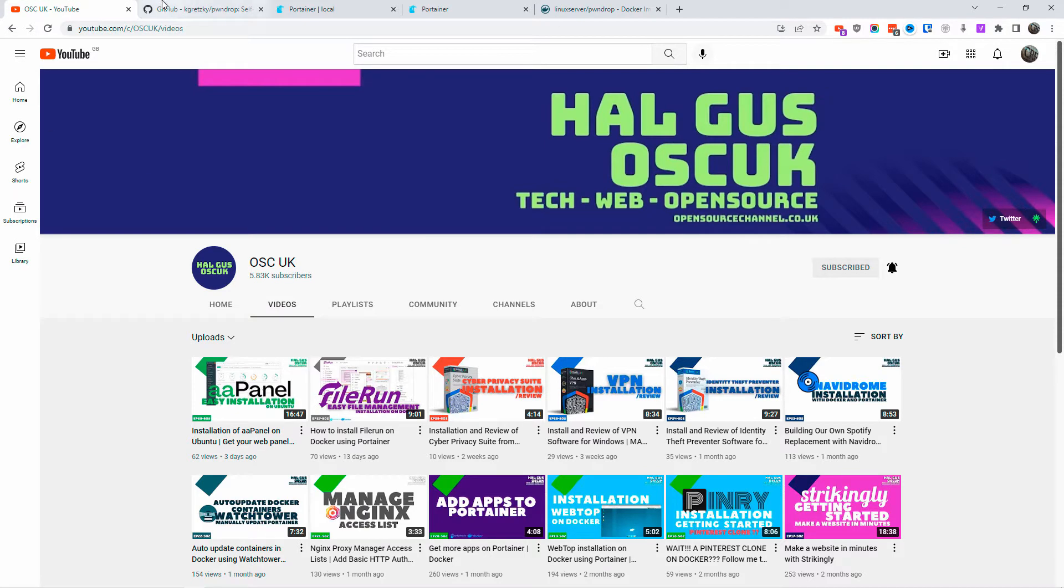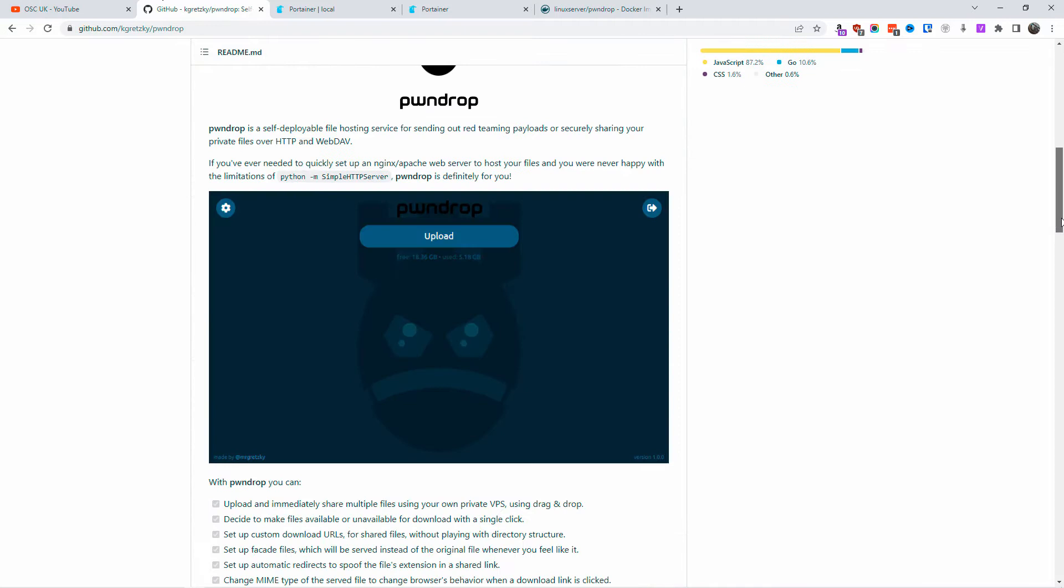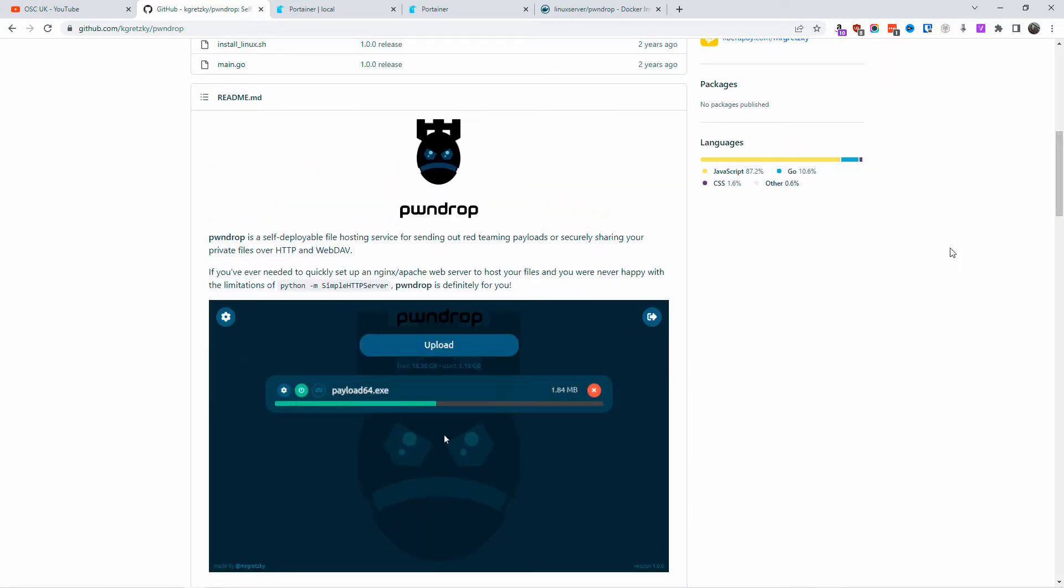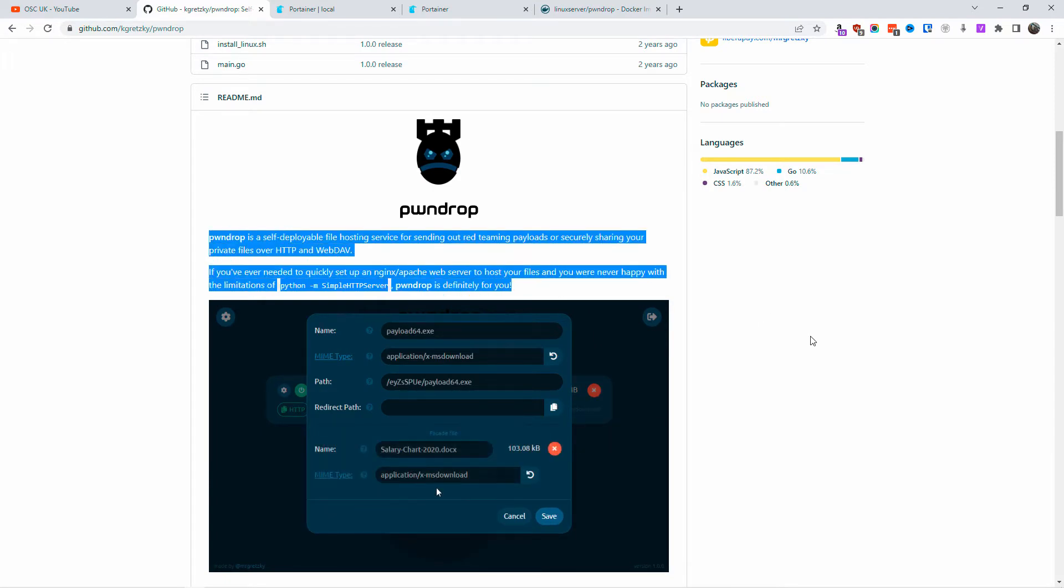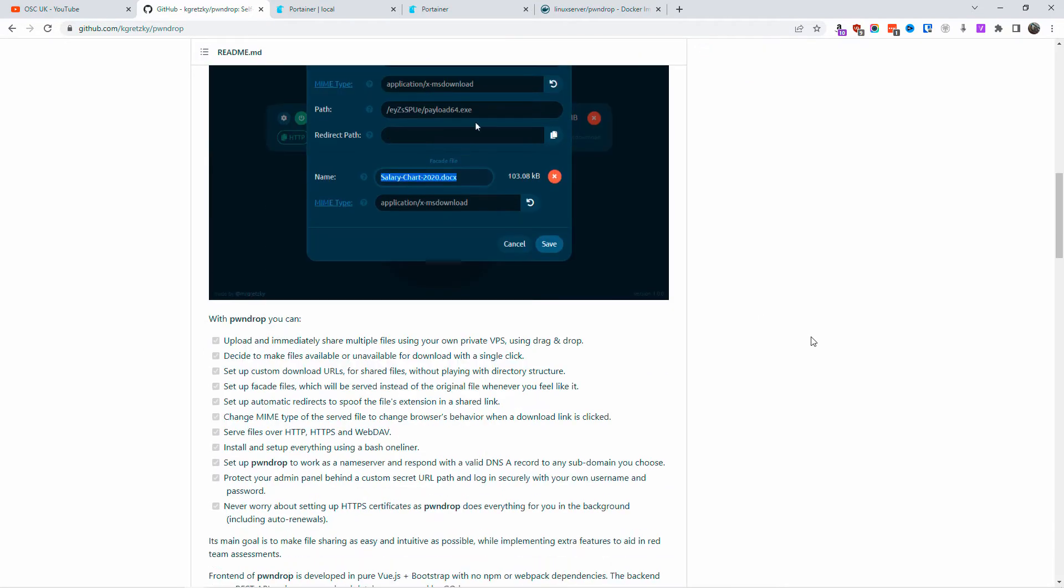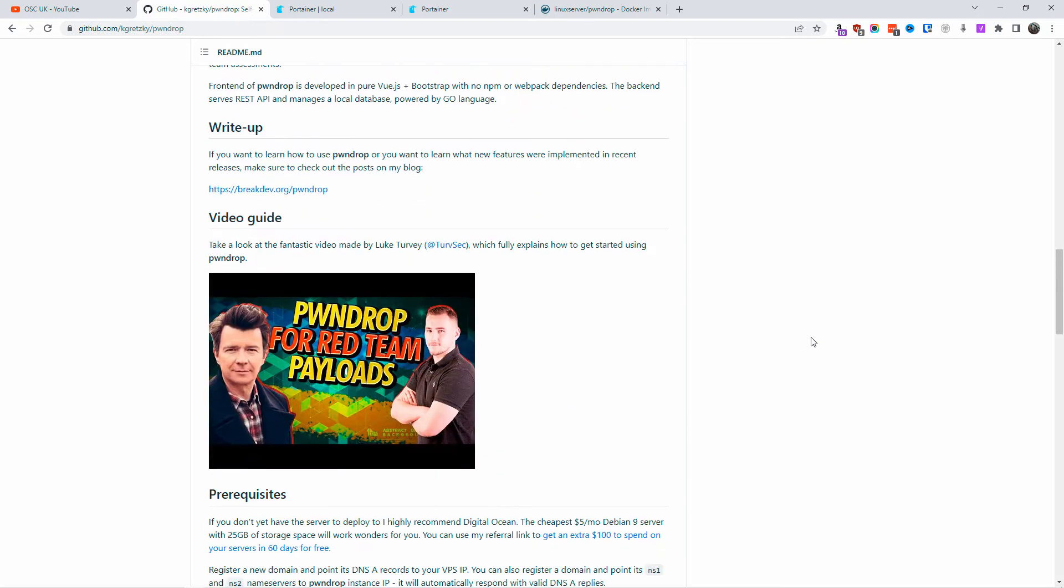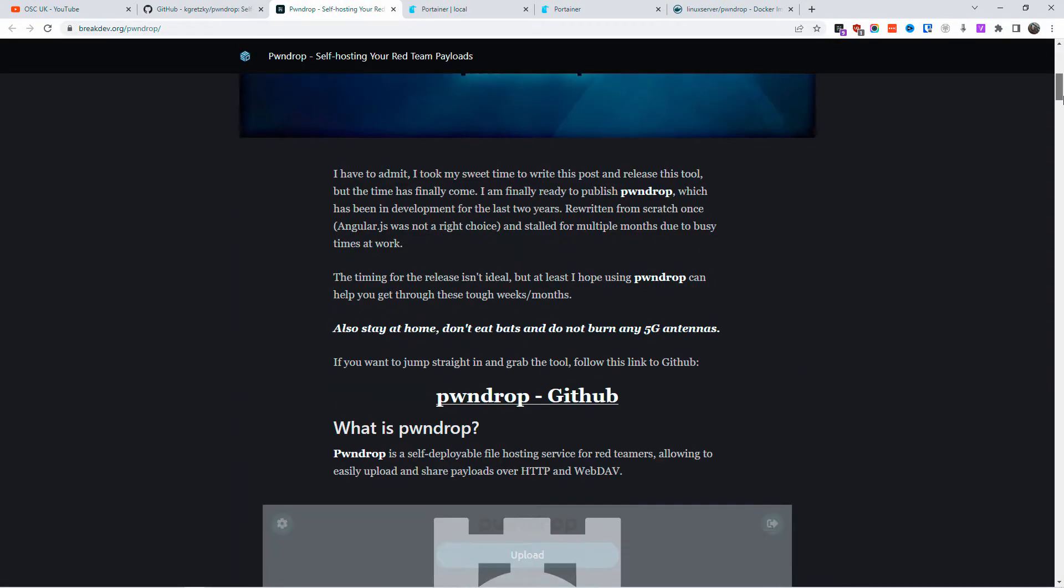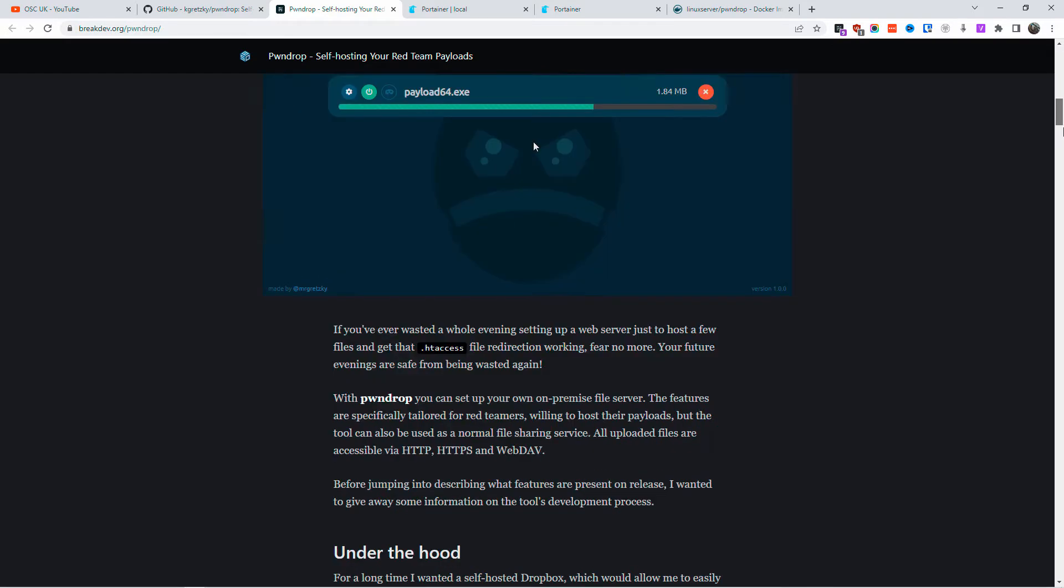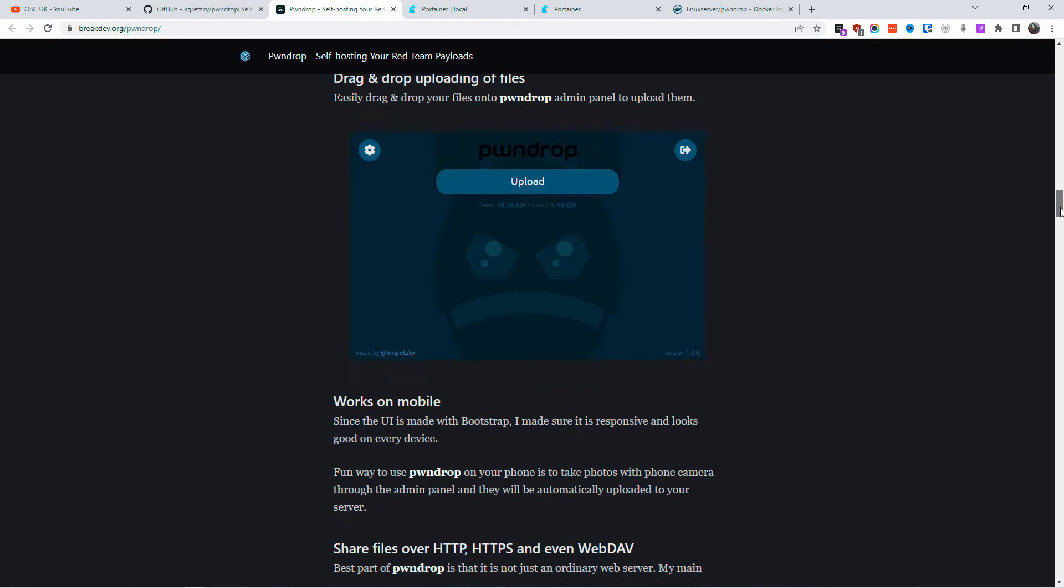Now without any delay, let's go to GitHub so I can show you what we're going to do today. As I said, I'm going to install PawnDrop on Docker. PawnDrop is a self-deployable file hosting service for red teamers, allowing to easily upload and share payloads over HTTP and WebDAV.